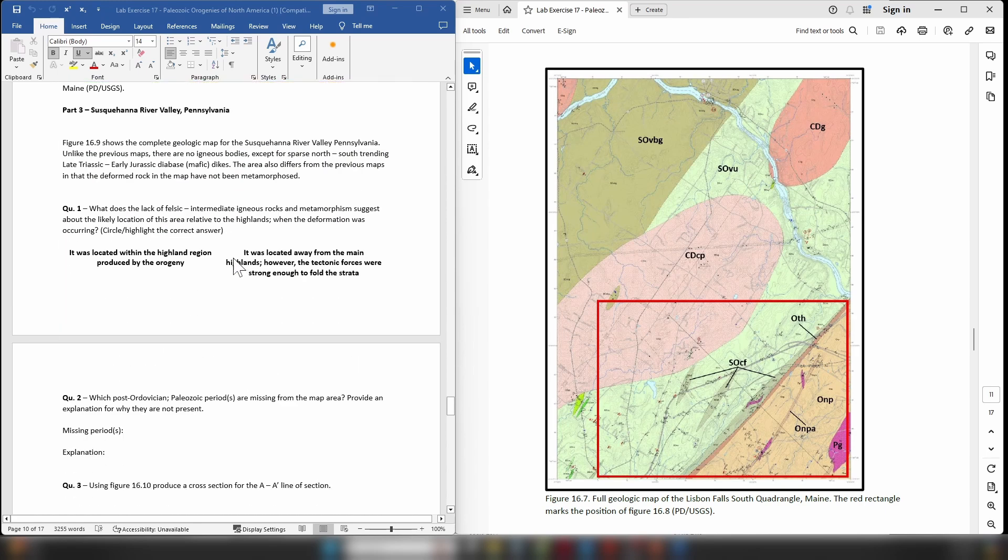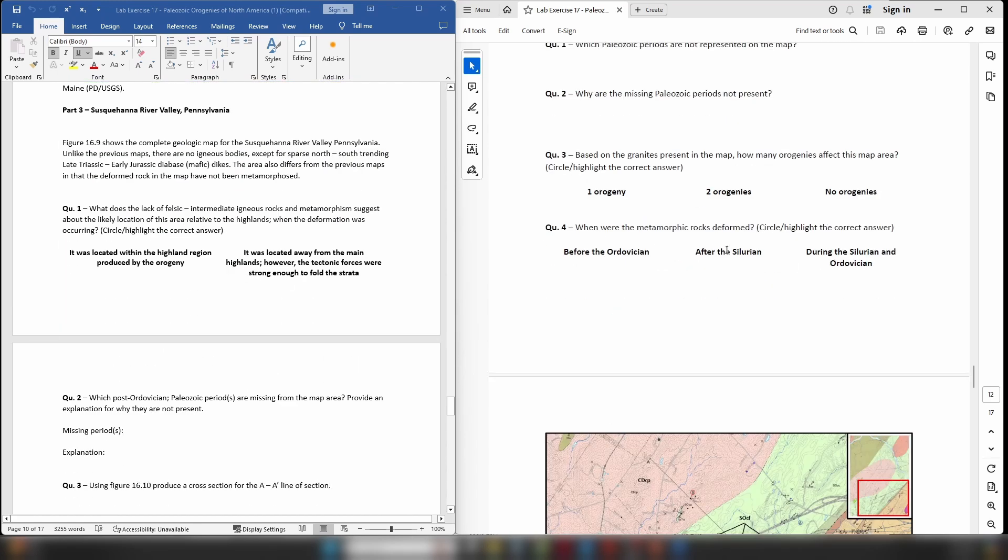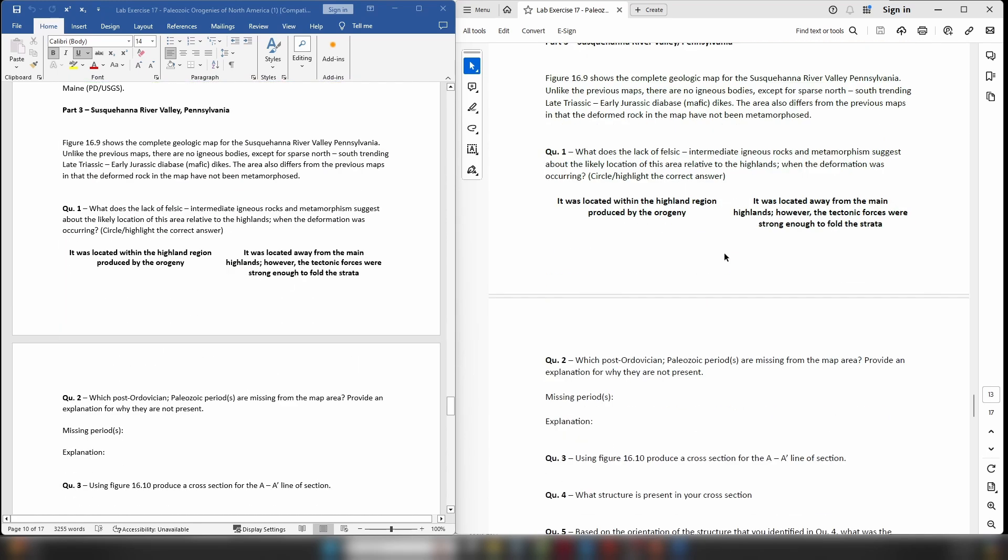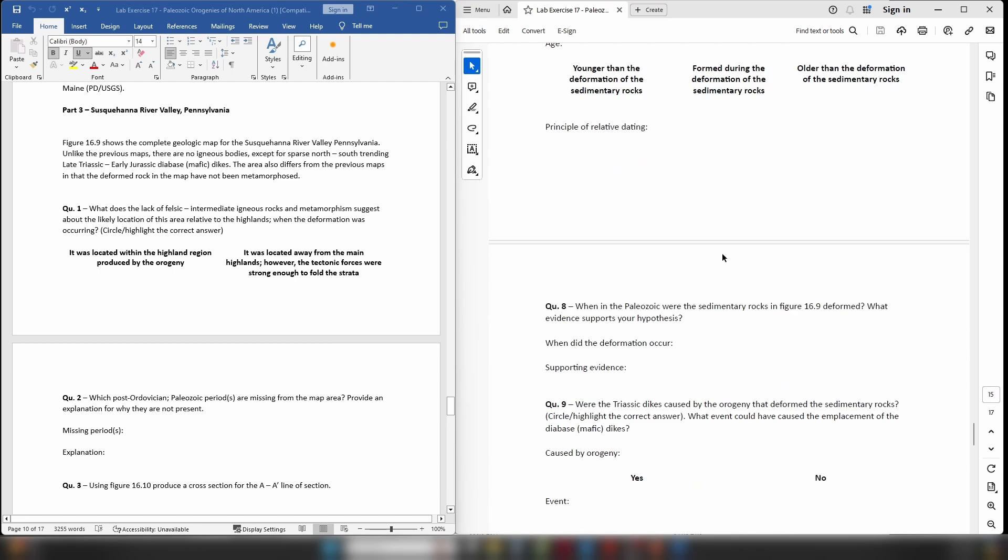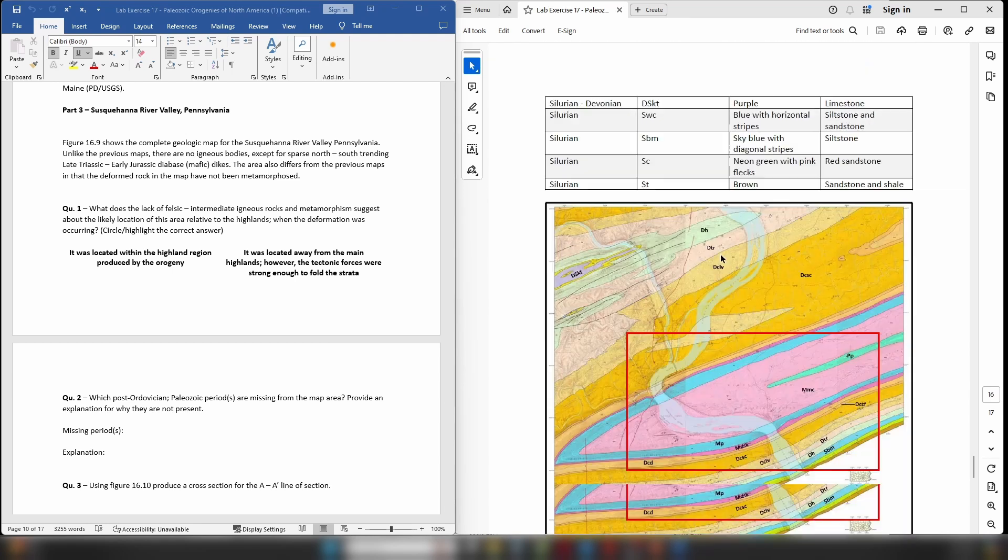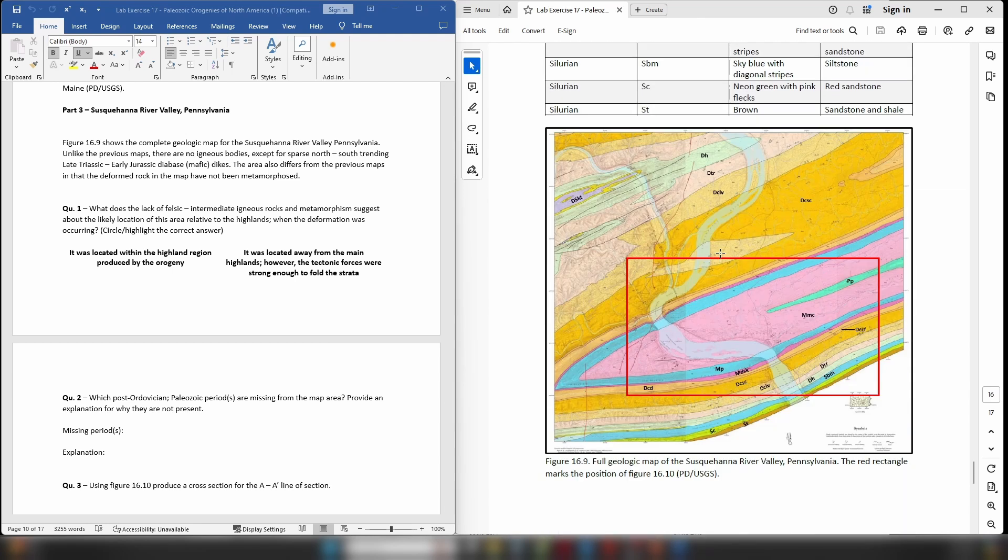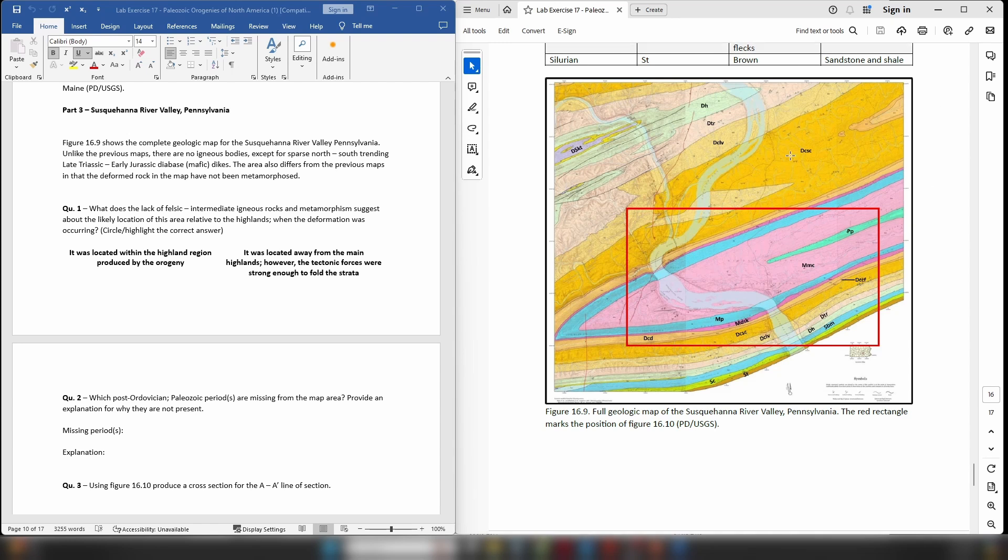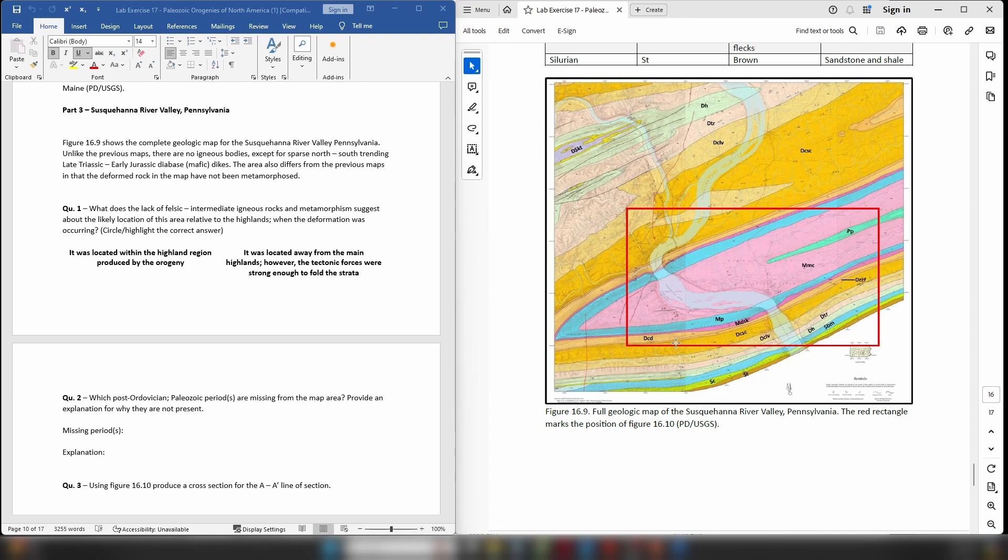Okay, so the next map is going to be the area of the Susquehanna River Valley of Pennsylvania. So we can see the map over here on the right and straight away you can quite clearly pick out that there is definitely an anticline or a syncline in this map area. You can see that it's orientated approximately like so and you can see that it's clearly closing as you move towards the southwest corner of the map.